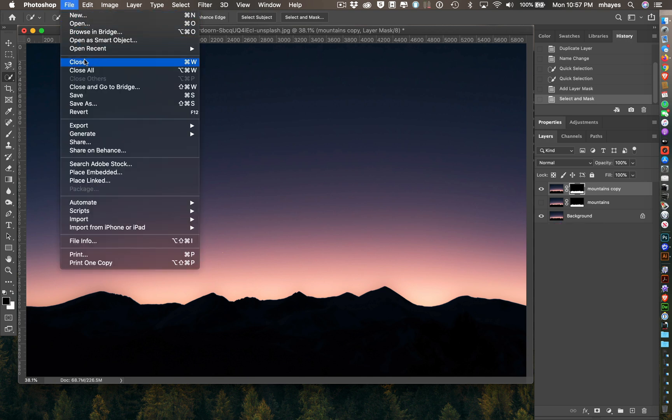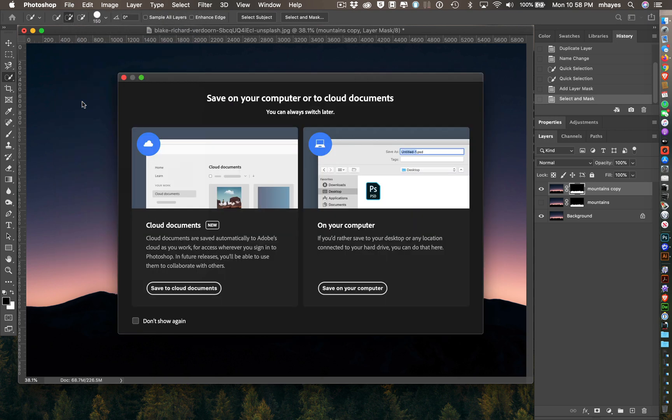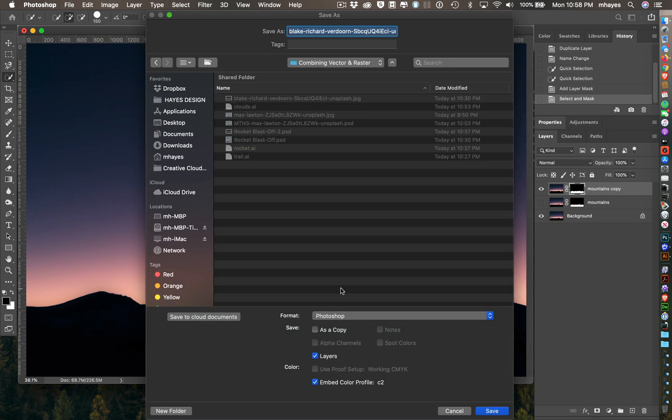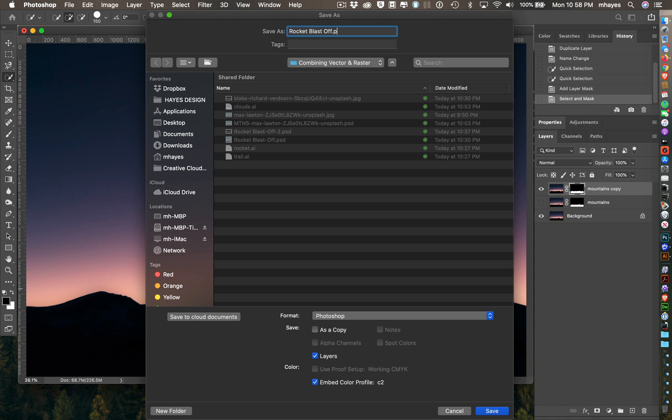Let's save real quick. Let's do a save as. I'm going to save on my computer. Let's call it rocket blast off, and that's a dot PSD. I don't have anything named exactly like that, so I'm going to just save that in my folder.